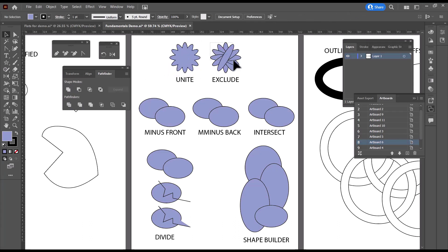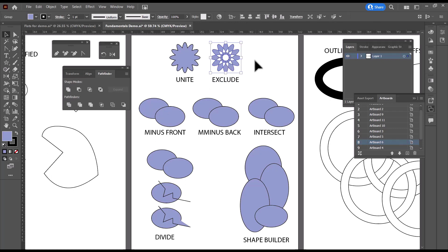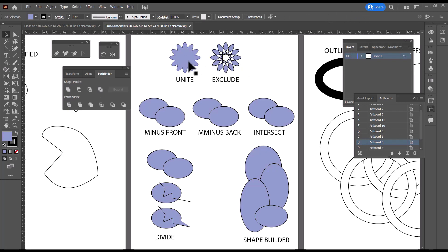The next one, and I'm going to start with the same shape, is Pathfinder Exclude. And you can find Exclude at the end of the top row. And it punches holes wherever those shapes overlap. So we can get two really interesting looks with the same shapes, but different Pathfinder.